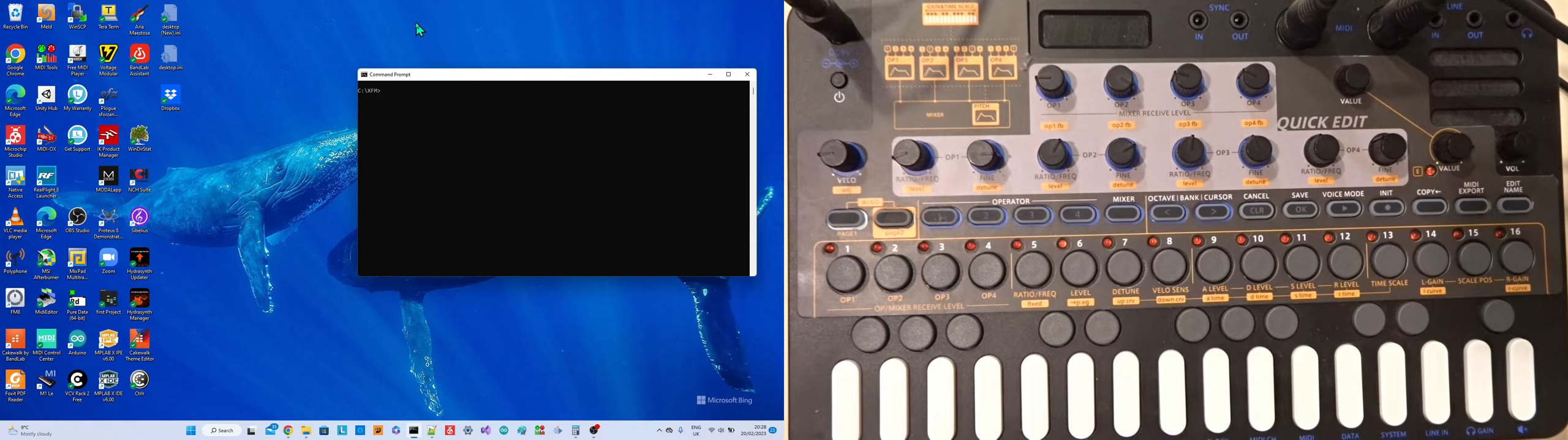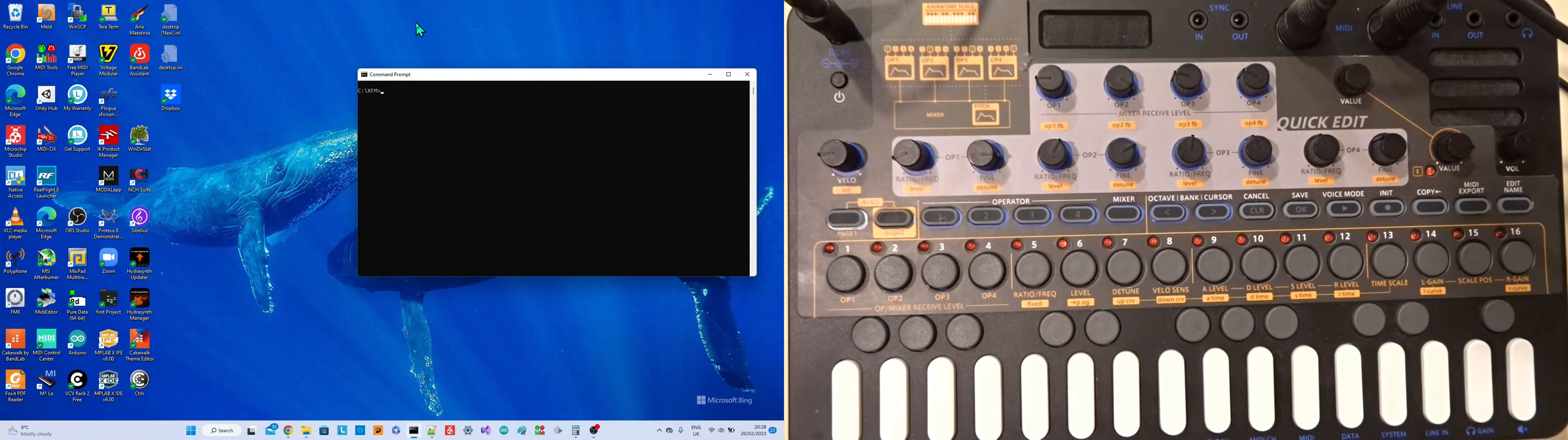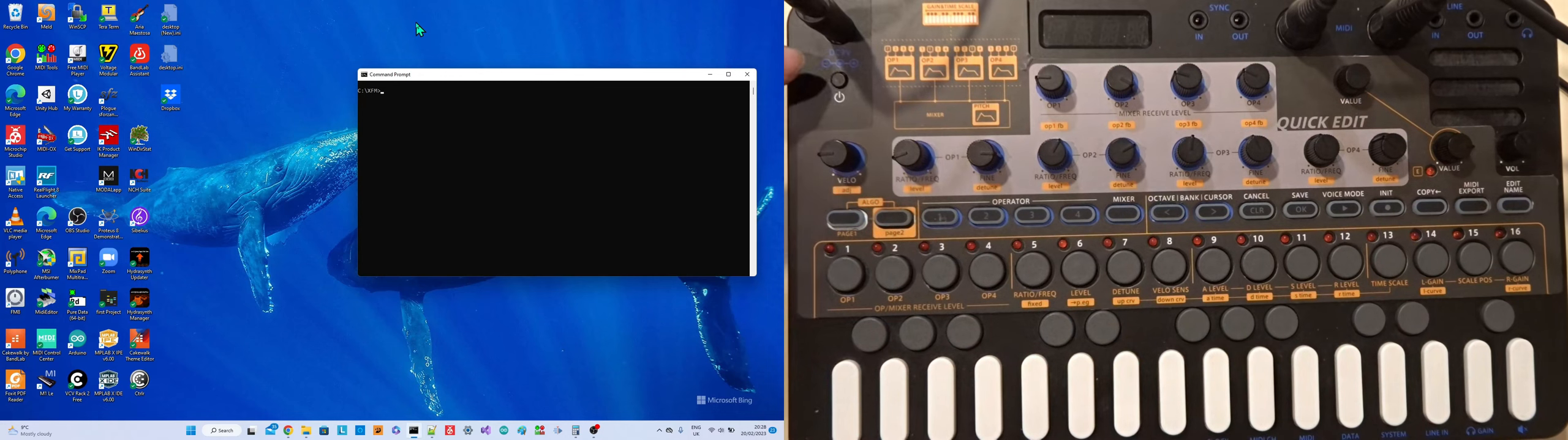OK, so this is just going to be hopefully a quick guide through my XFM editor. So I think I'll start with the XFM here.